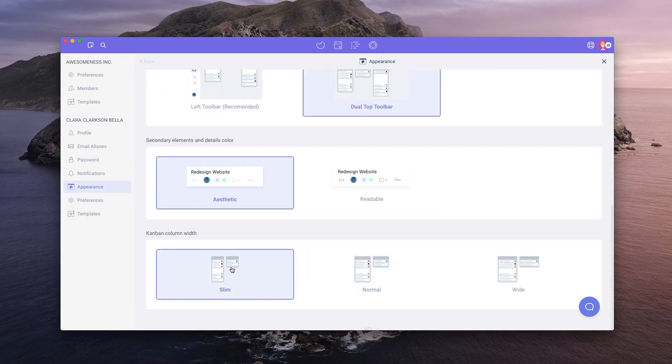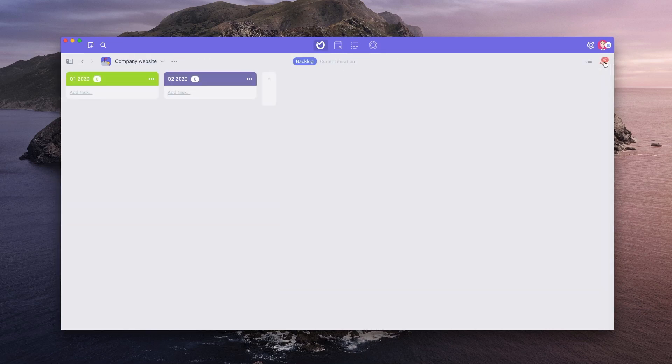These are the current customization settings in Aura. Hope you learned something new and as always, stay productive.